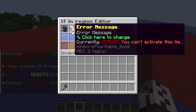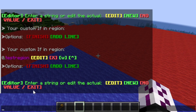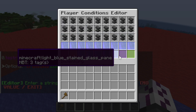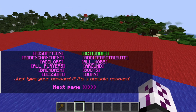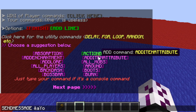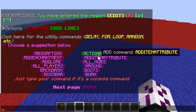Let's save it and then add the 'if in region' condition — the name of the region is 'test_region'. Let's remove the error message because we don't need it, and then let's start adding the command. For this tutorial, I'll be adding a send message command to let the player know they have entered the region: 'You have entered the region'.